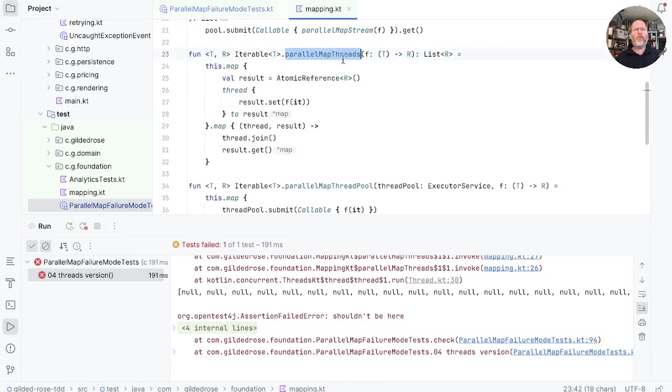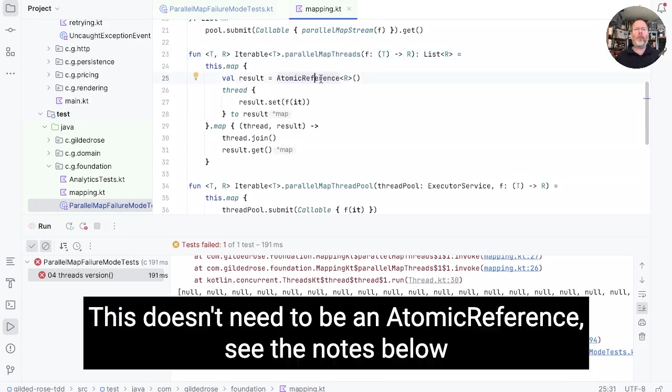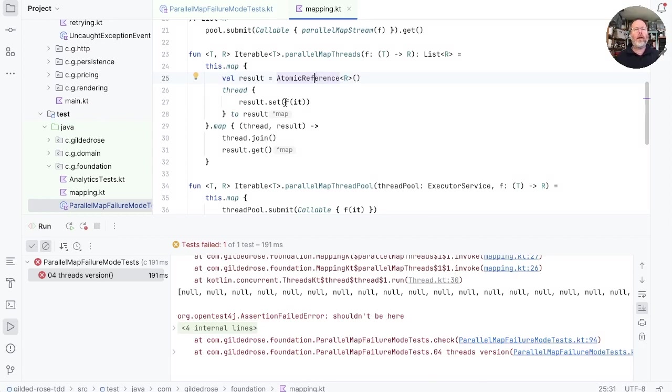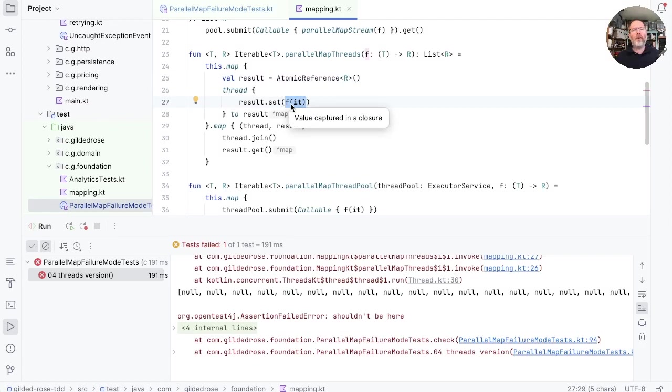You can see we start with an atomic reference and that atomic reference will have a null inside it to start with. What we're doing then is we're calling our function and using that to populate the atomic reference. But if this function throws, nothing will be populated.